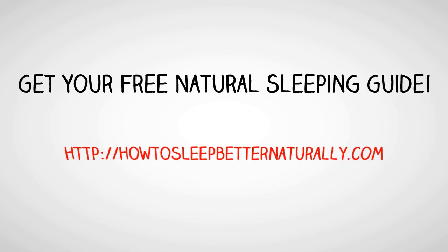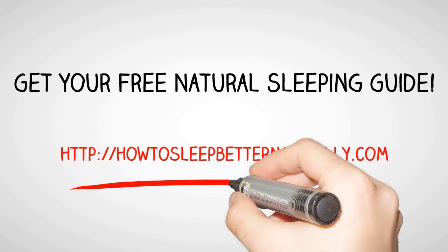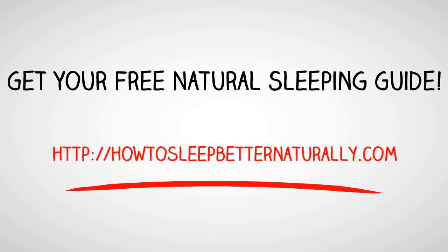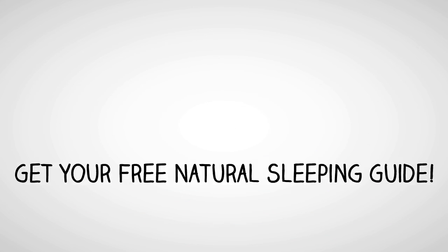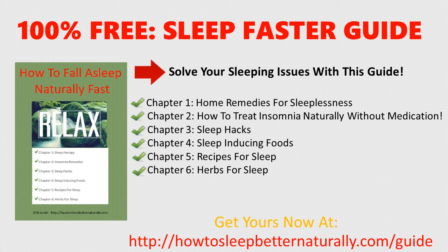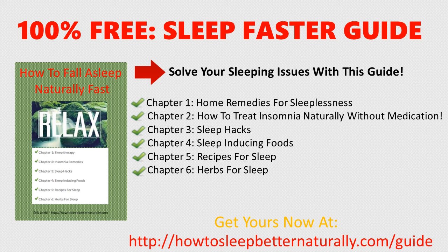And get your free doctor's sleeping guide at HowToSleepBetterNaturally.com. Thank you.